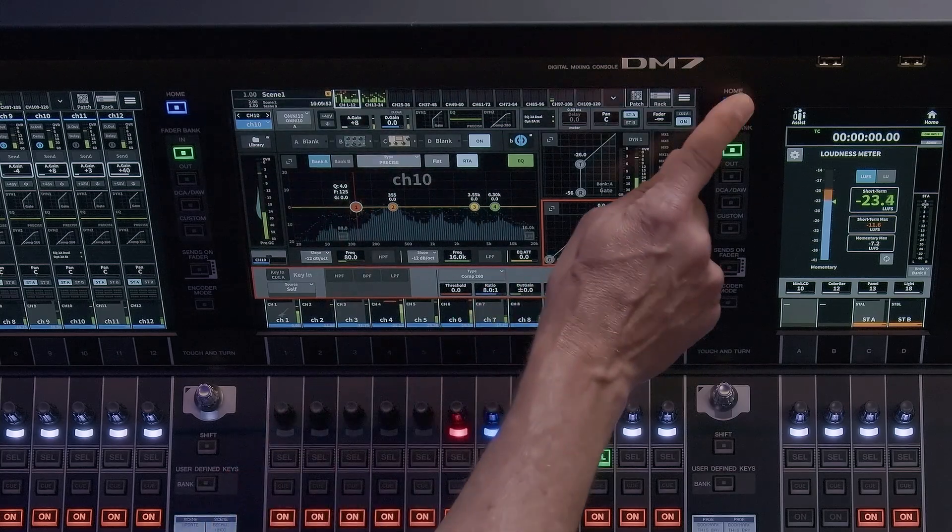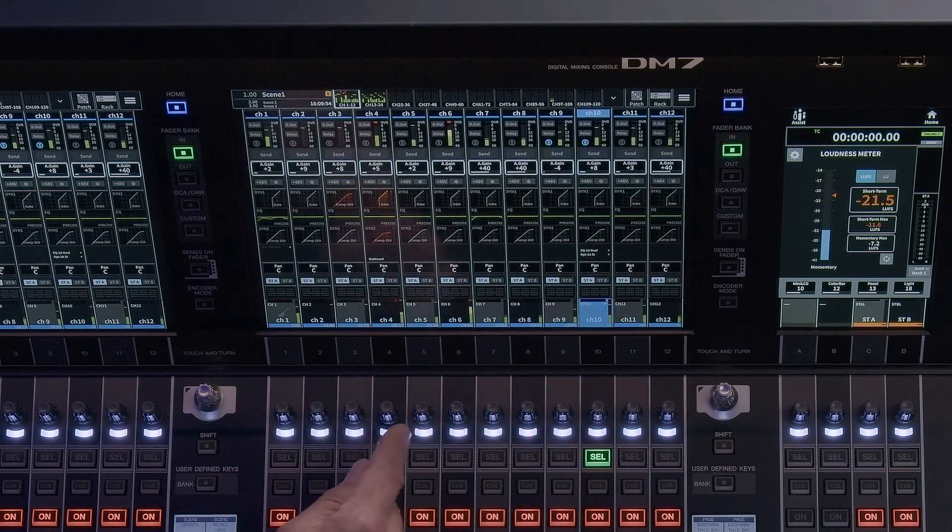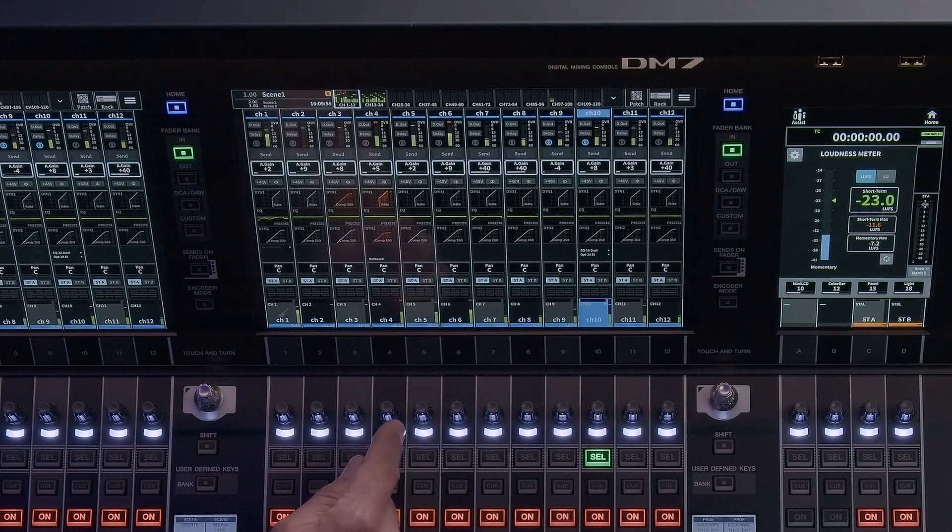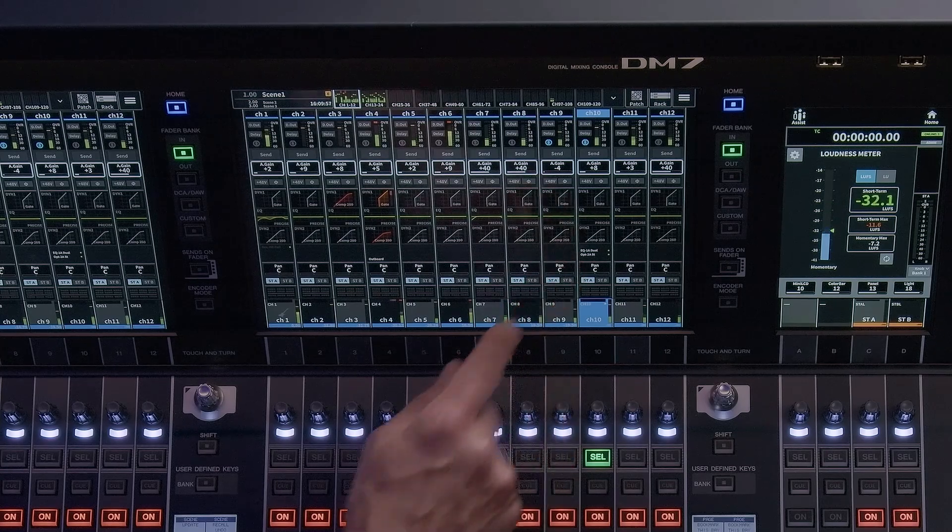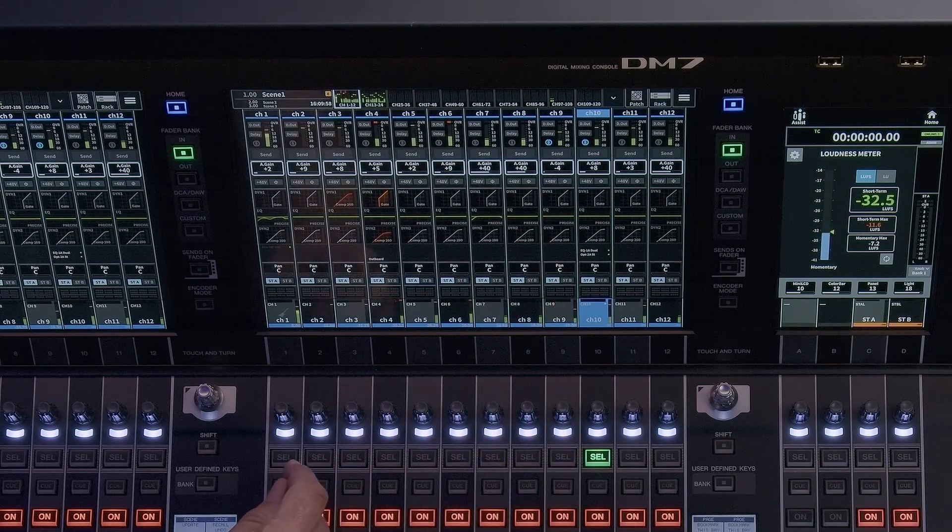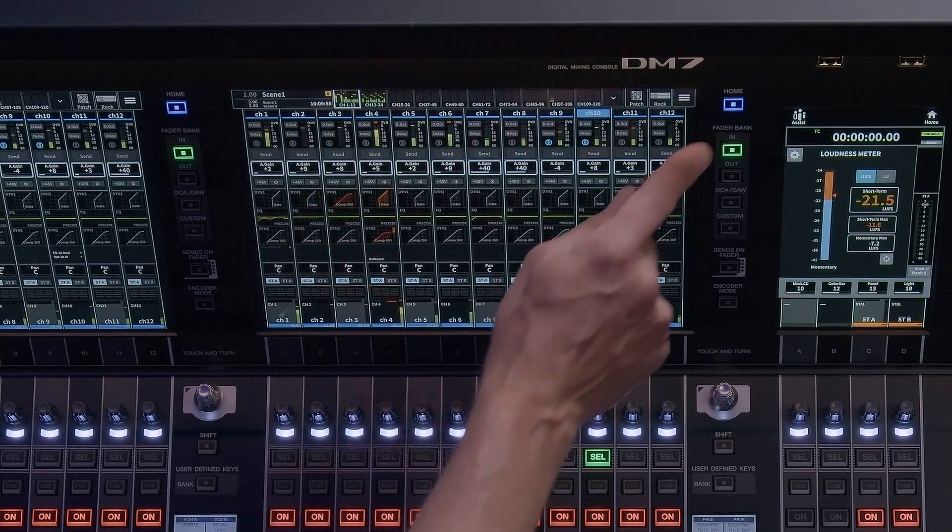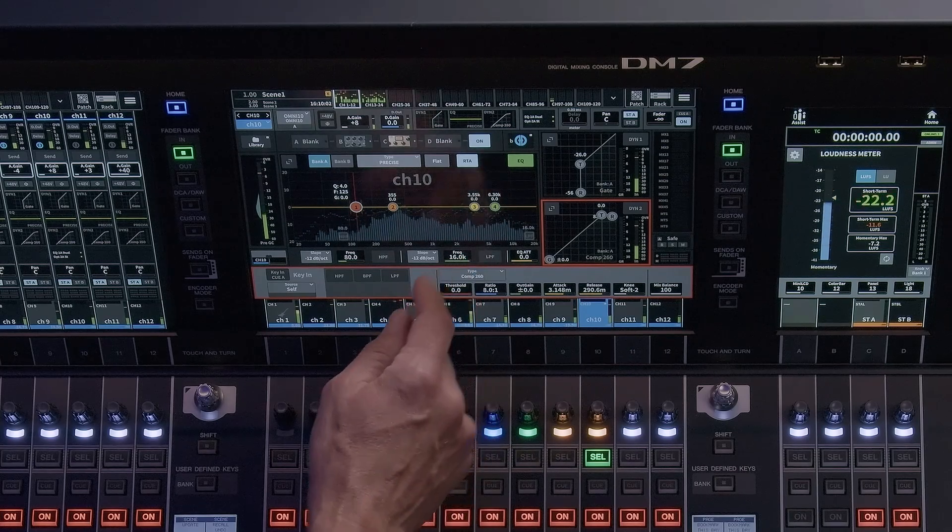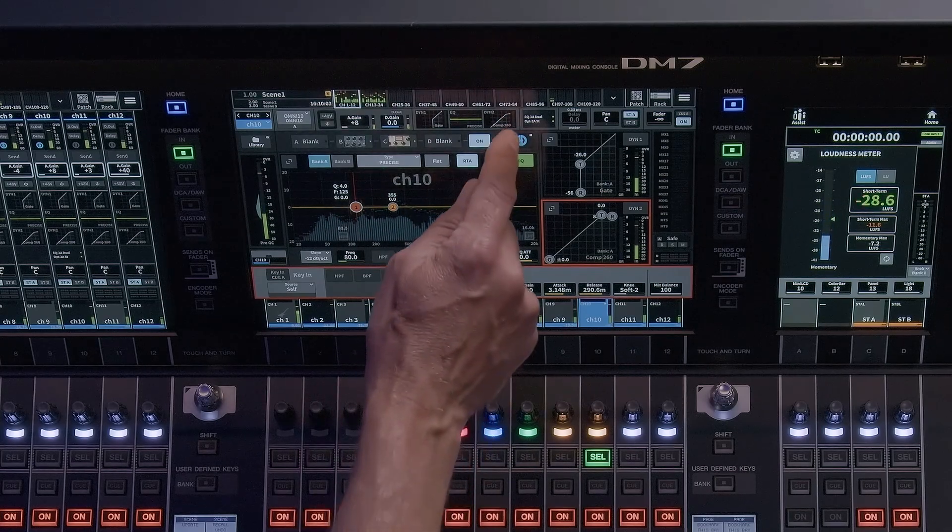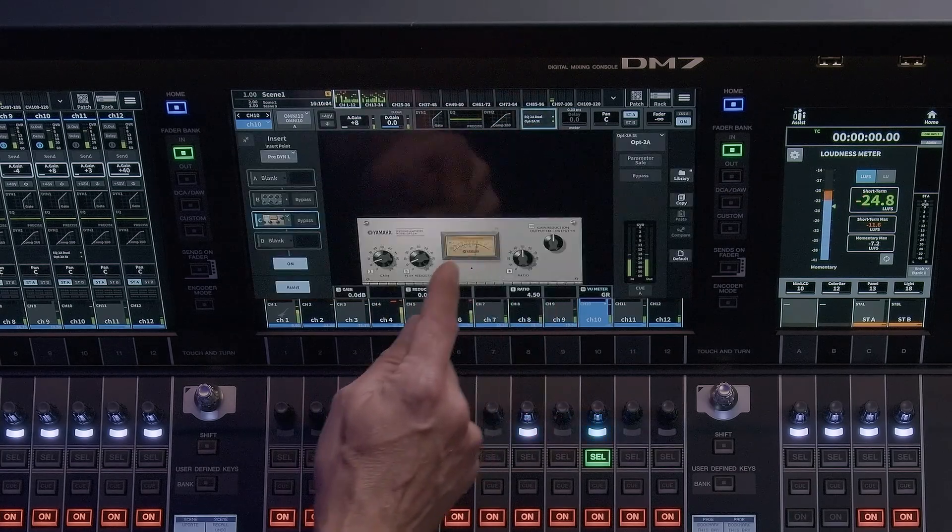You may find it easier to mount your processors first in the rack before patching to the insert slots on the desired channel. This way you will see the name of the processor in the patch window, which can make it easier to follow your signal flow.